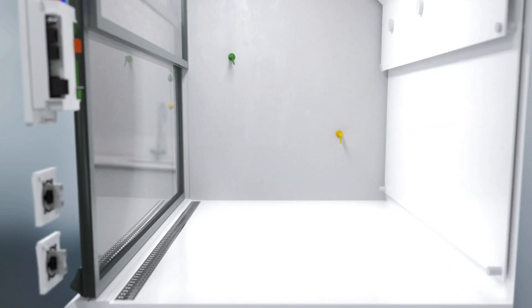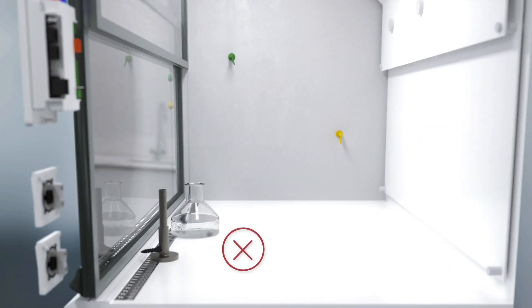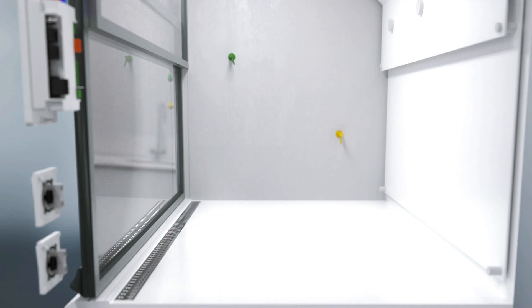To allow a correct inflow, it is important to not place any equipment directly on the airfoil. Instead, store them in the back of the fume hood.